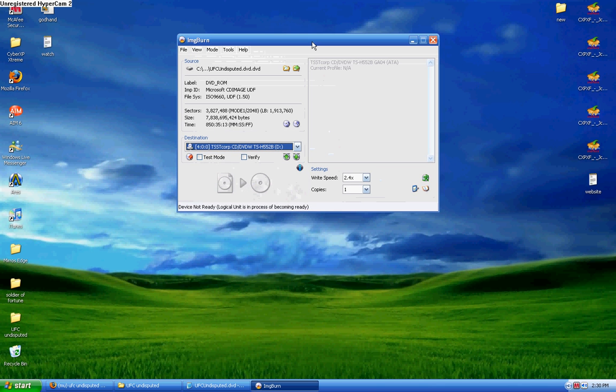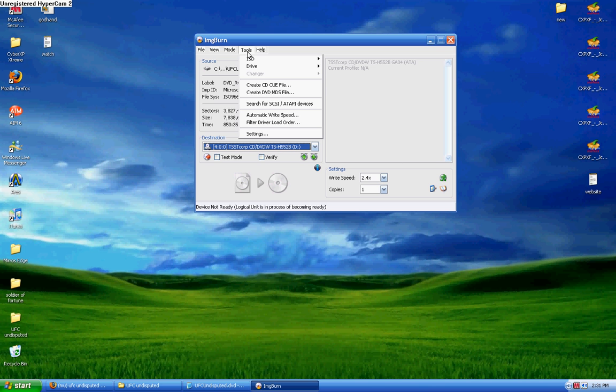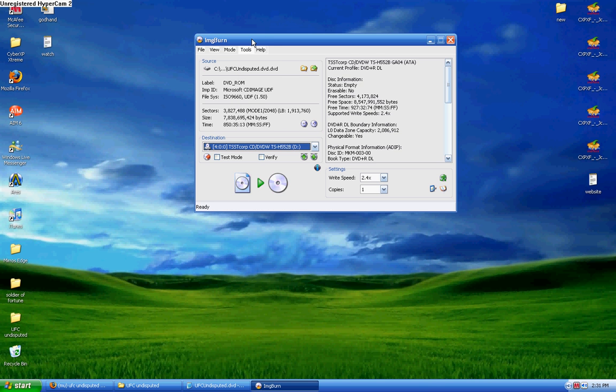It should pop up here any time that it's in it. Just hold on. Alright, there we go. You see, the DVD in it is DVD plus R dual layer, and there's information on it.